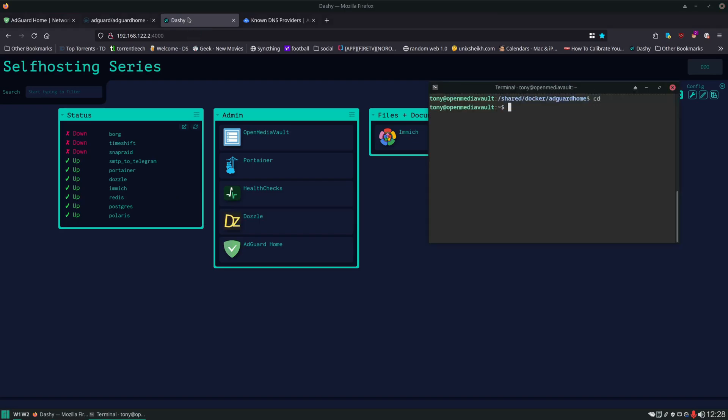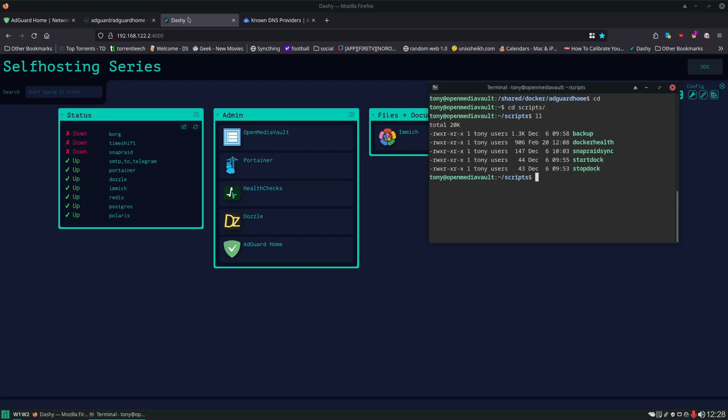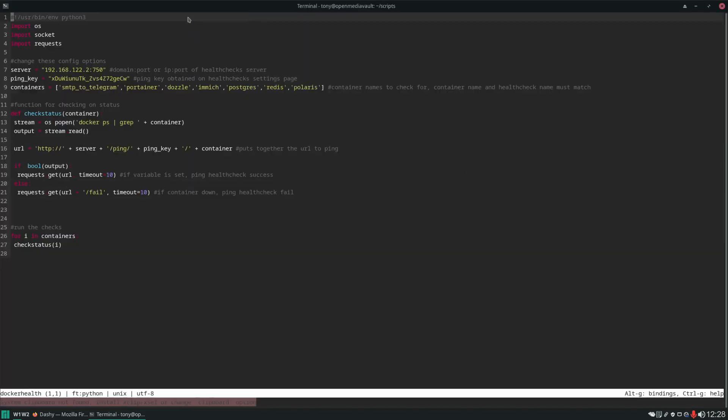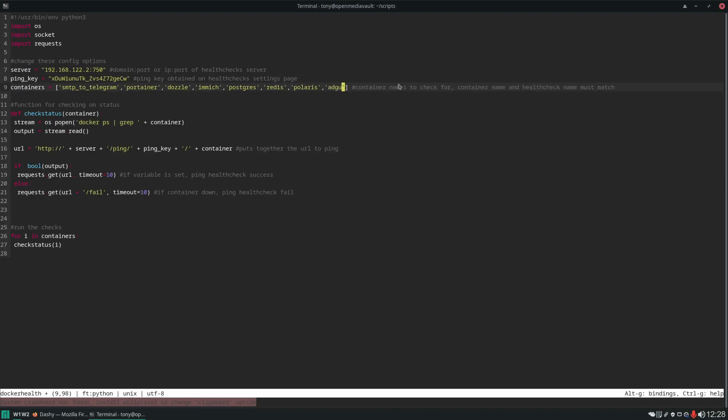So we'll cd to our home folder, go to scripts, and then open our monitoring script.